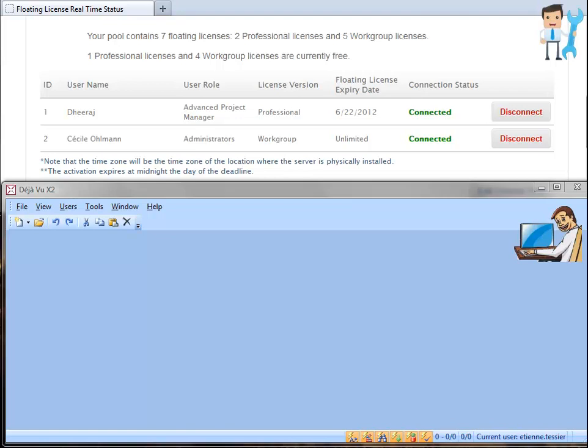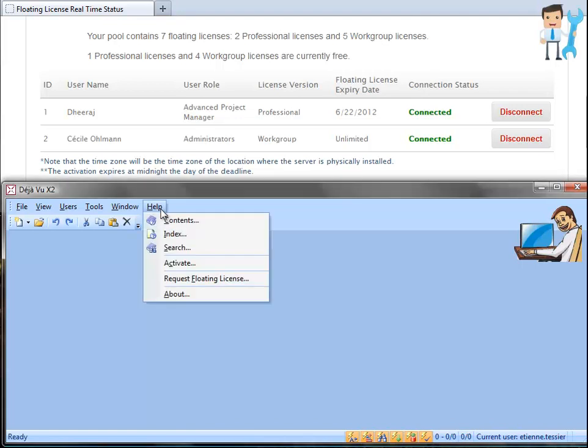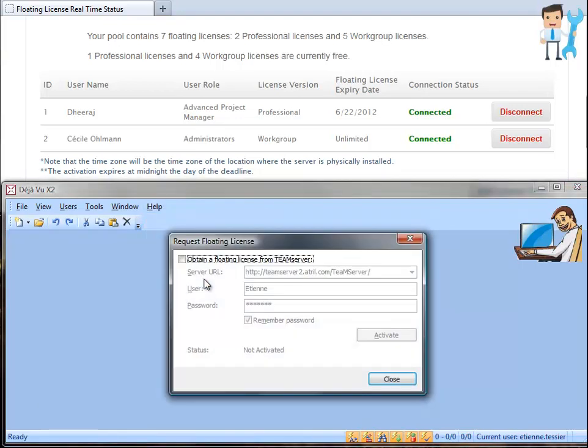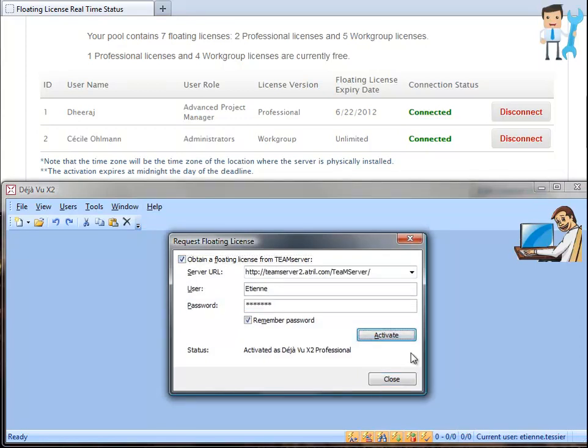Therefore, he requests the floating license provided by the administrator. To do so, he has to go to the Help menu and click on Request floating license. He enters his credentials and activates the professional version of déjà vu.